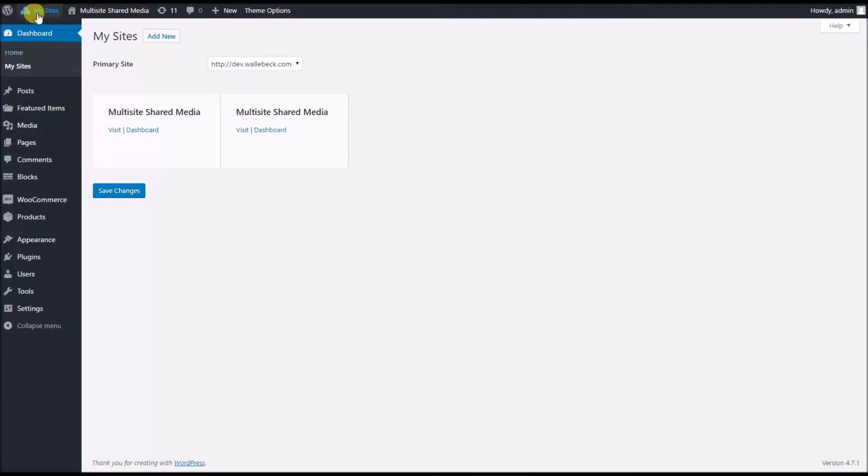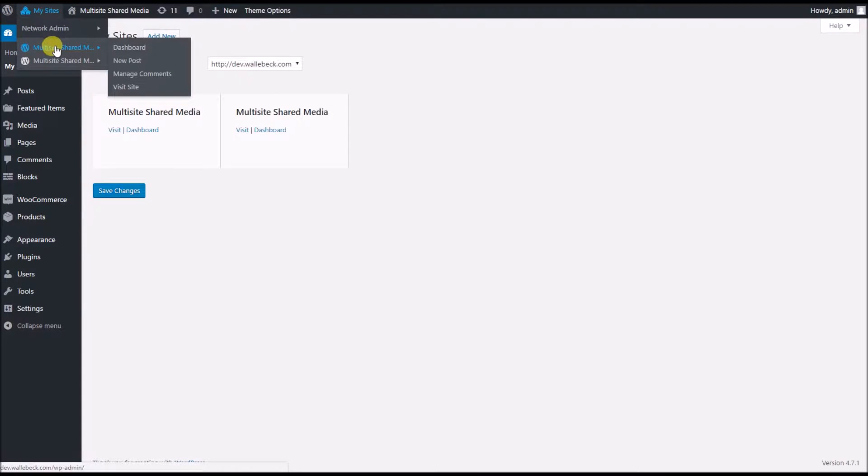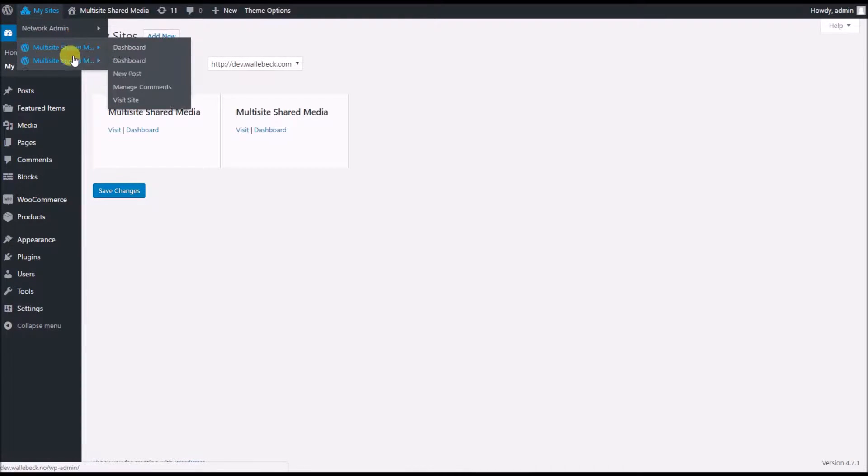Here we have our network with two different sites, and I would like to share media between those sites, images in this case.